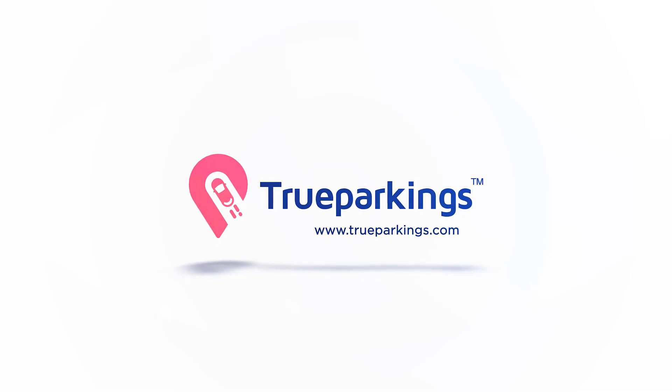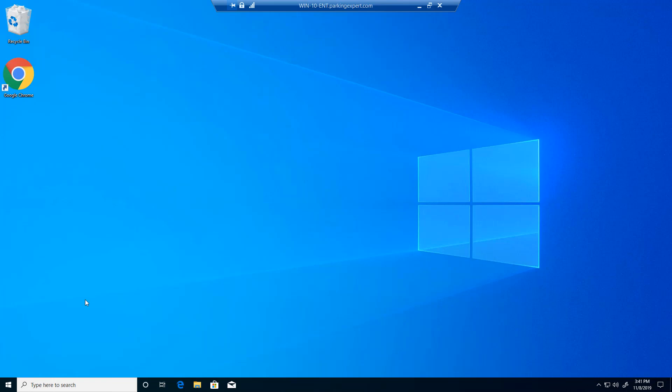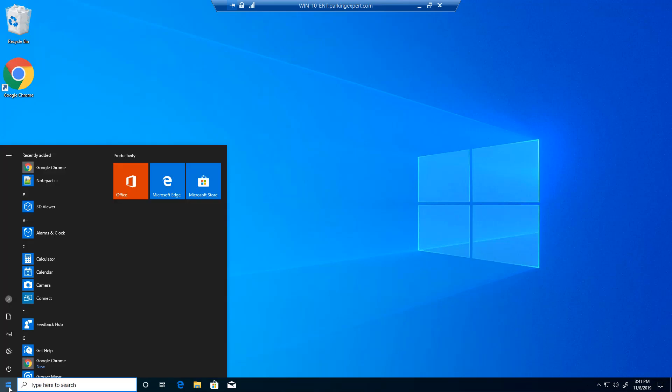Welcome back to the channel guys. Today we're going to be talking about how to stop Windows 10 automatic Windows updates. Now to get started without any further ado, let's get going. Go ahead and click on your